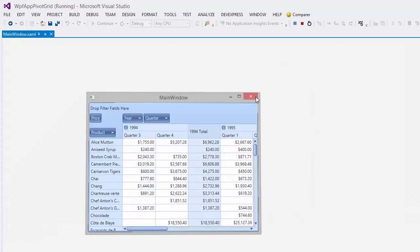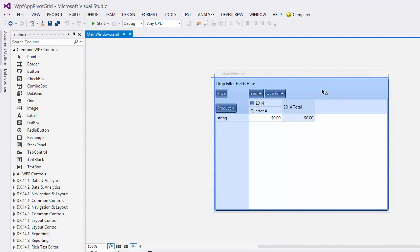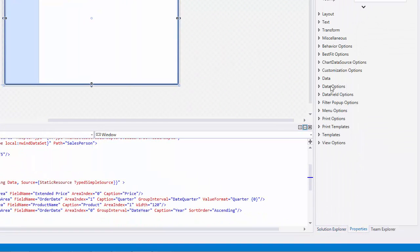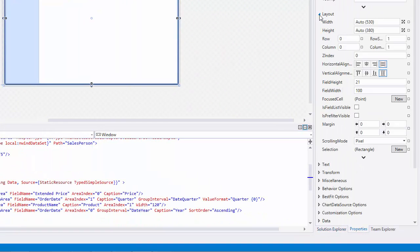To specify the scrolling mode, click the Pivot Grid Control, go to the Properties window, and change the scrolling mode option. And that's it.